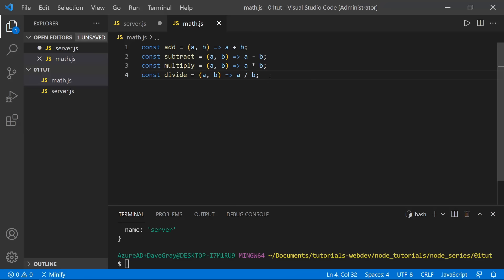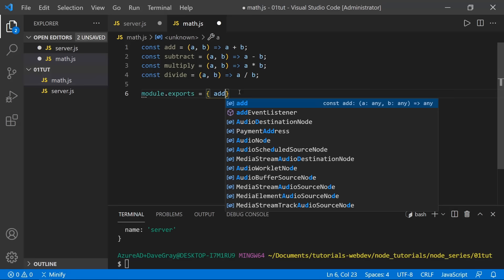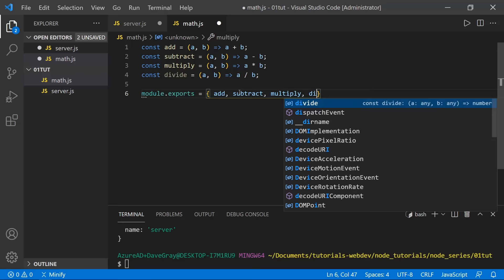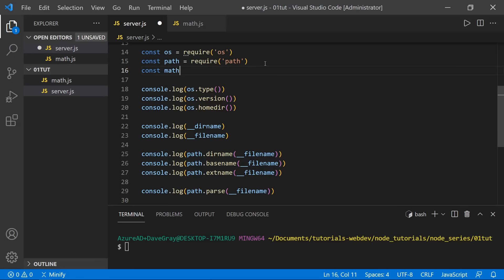Right now, while we have these four functions, we haven't exported them. We can add a statement at the bottom: module.exports — set that equal to an object and pass in the names of all the functions. To import these back in the server file, we define 'math' and set it equal to require('./math'). We don't need the .js extension.